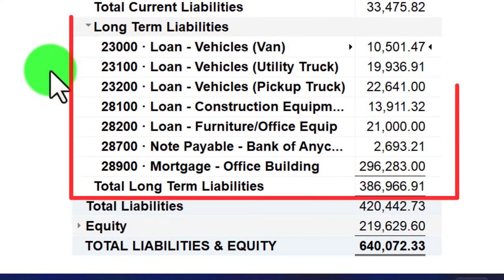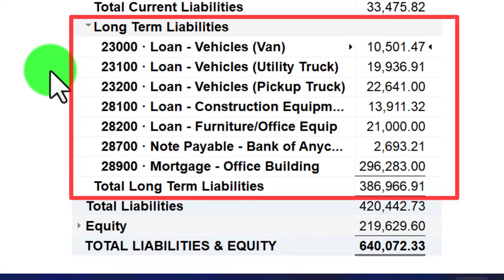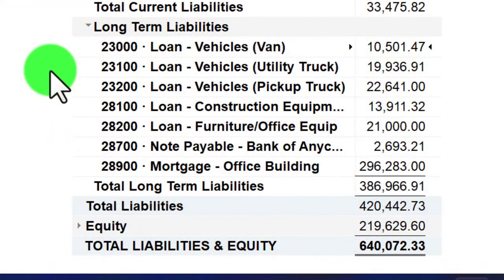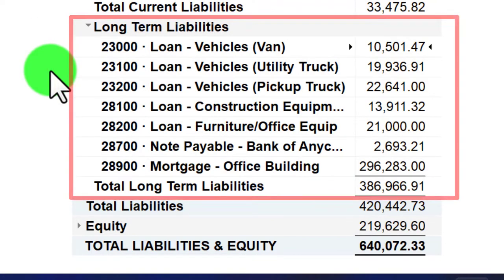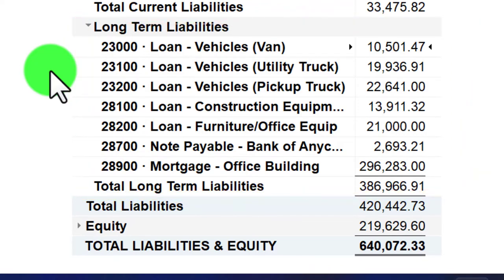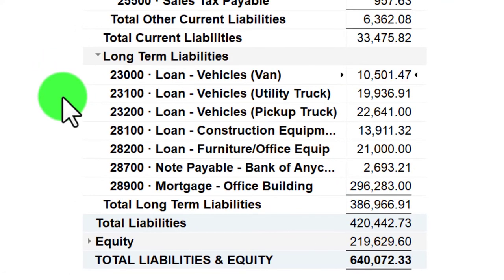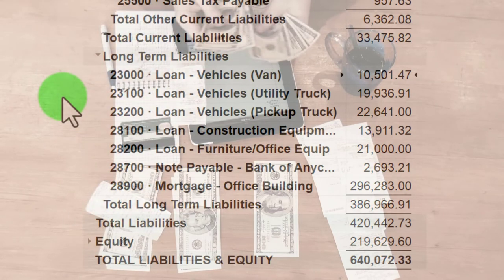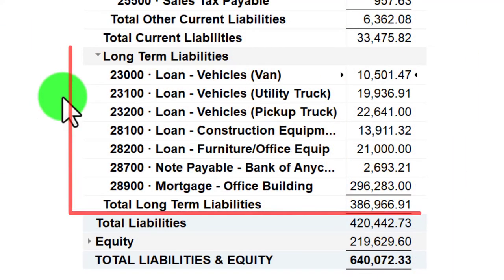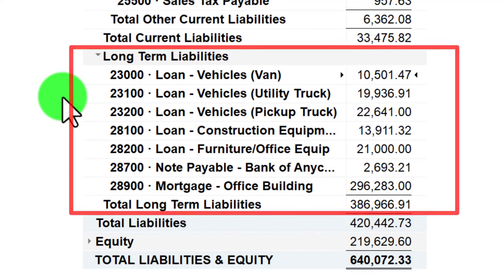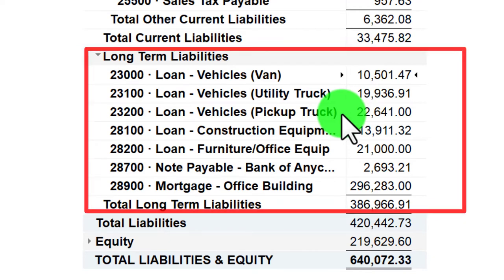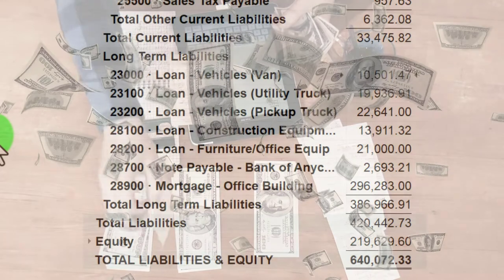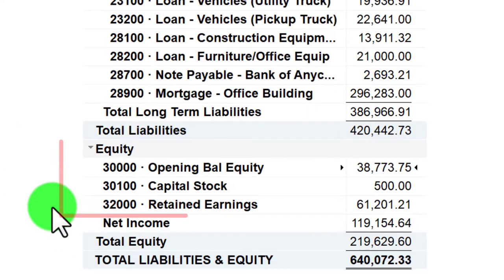Long-term liabilities are typically loans extending beyond one year. Most loans are installment loans similar to a mortgage — they extend beyond a year but are paid monthly. Technically, there should be a short-term component and a long-term component to each loan, since we're paying off about a year's worth within the year and the rest afterward. We'll talk about that when we get to adjusting entries. Periodically, you might go in and break out the short-term and long-term portions of your loans for better comparability with current assets and current liabilities.